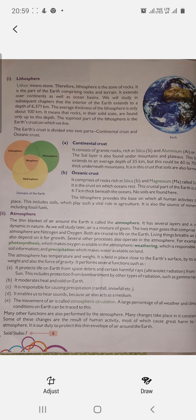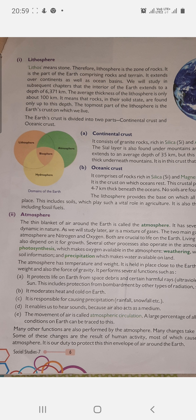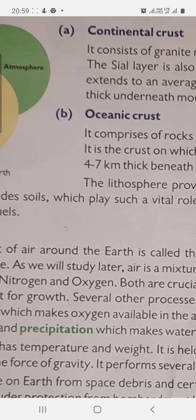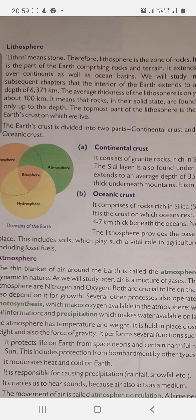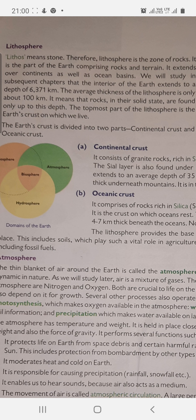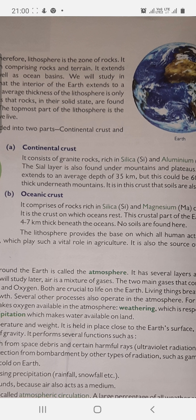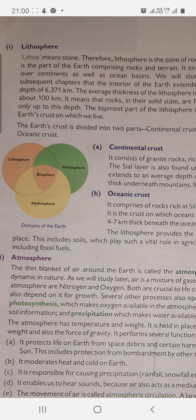This is our next slide. Now we will study lithosphere. 'Lithos' means stone. Lithosphere means the zone of rocks — it is a part of the earth comprising rocks and terrains. It extends over continents as well as ocean basins. We will study in subsequent chapters that the interior of the earth extends to a depth of 6,371 km.